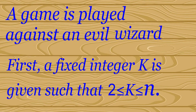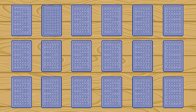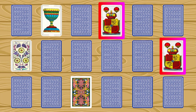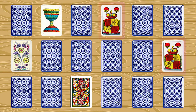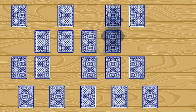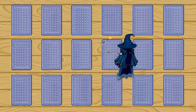First, a fixed positive integer K is given, where K is between 2 and N. Then, at the first turn, the player chooses K cards, which are then faced up. If any of these K cards match in their symbols, then the player wins the game. Otherwise, the chosen cards are faced down, and then the evil wizard shuffles these cards and puts them back at the K locations which were chosen previously.